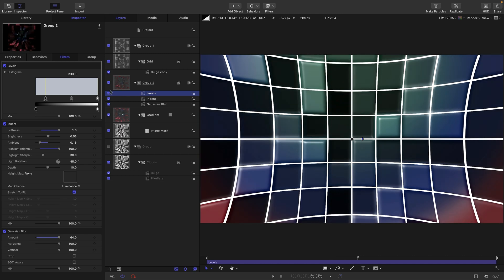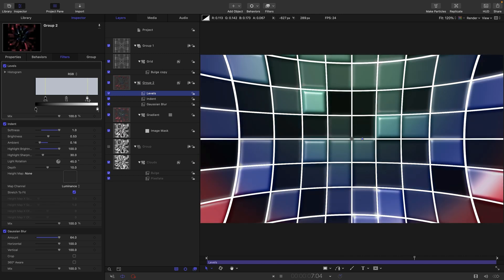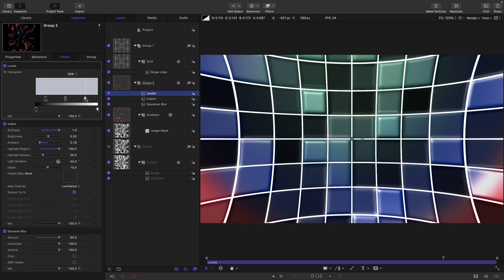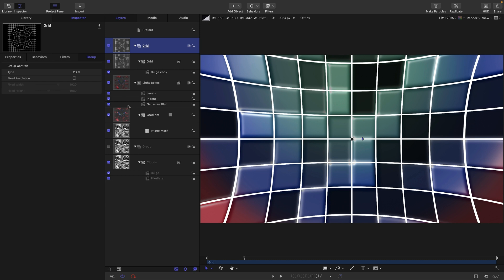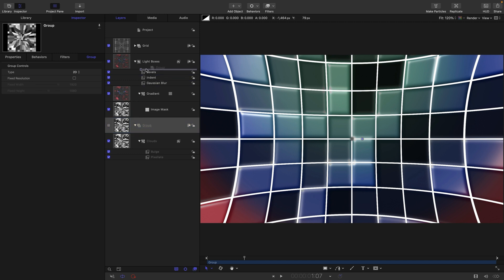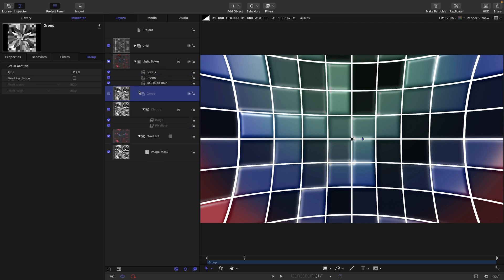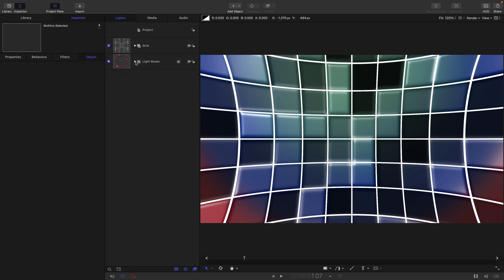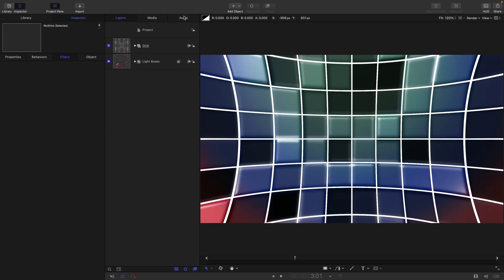Add a Color and Levels filter and crunch the black a bit more so the color is more intense, and bring the white in as well. Then do a little tidy up: name that group 'Grid' and the other 'Light Boxes'. Put the clouds group inside and close it down, and close the light boxes group as well for now.